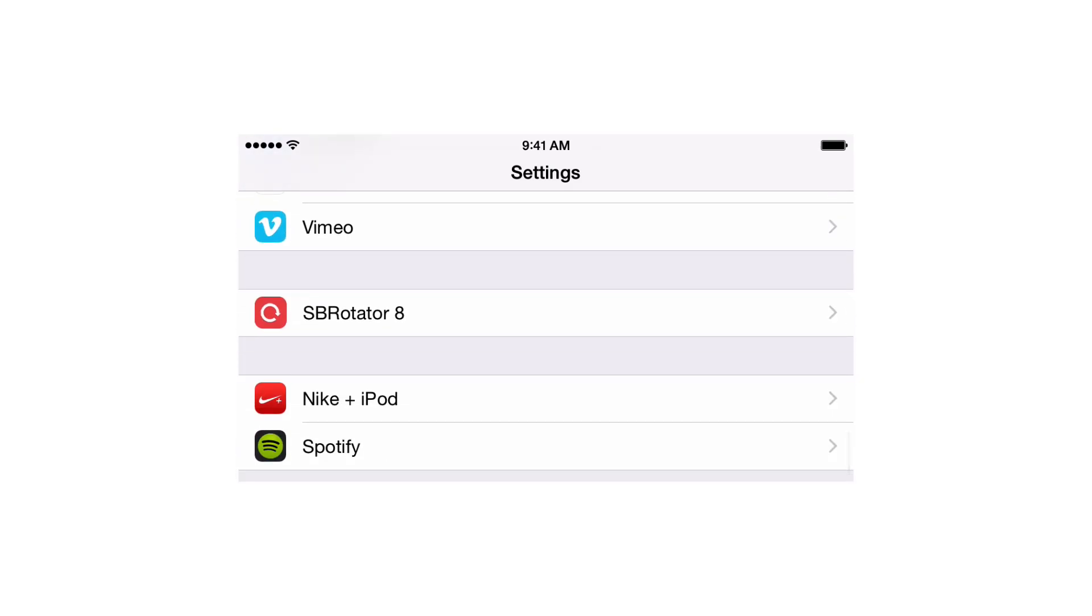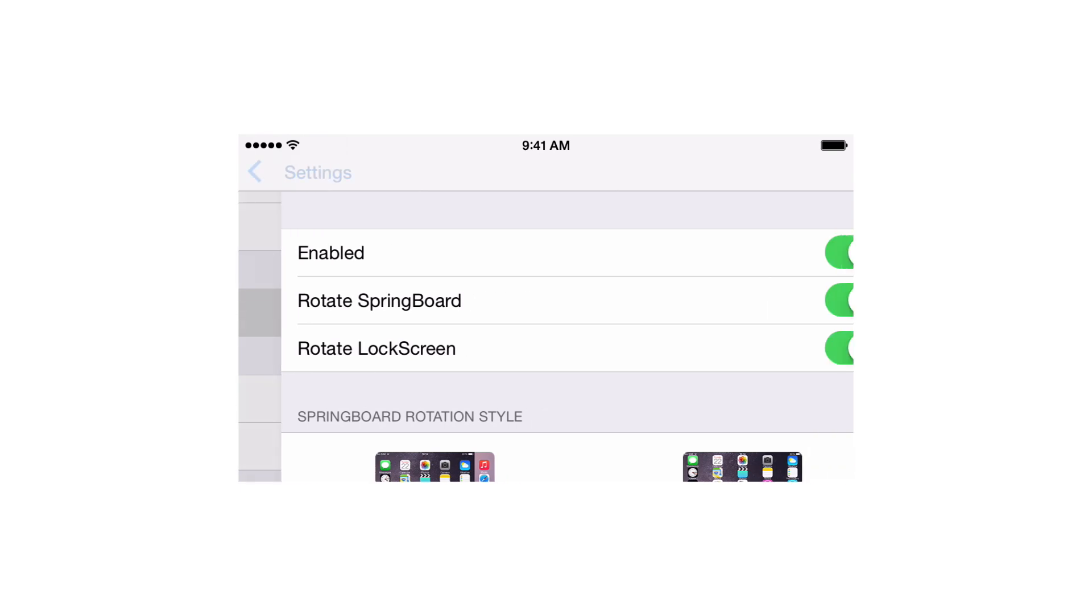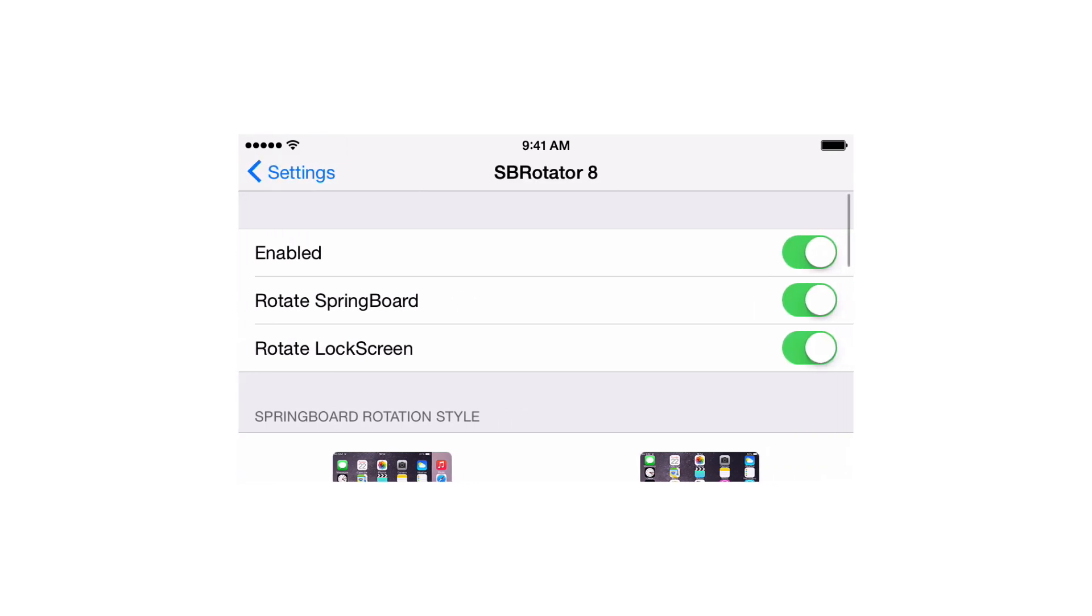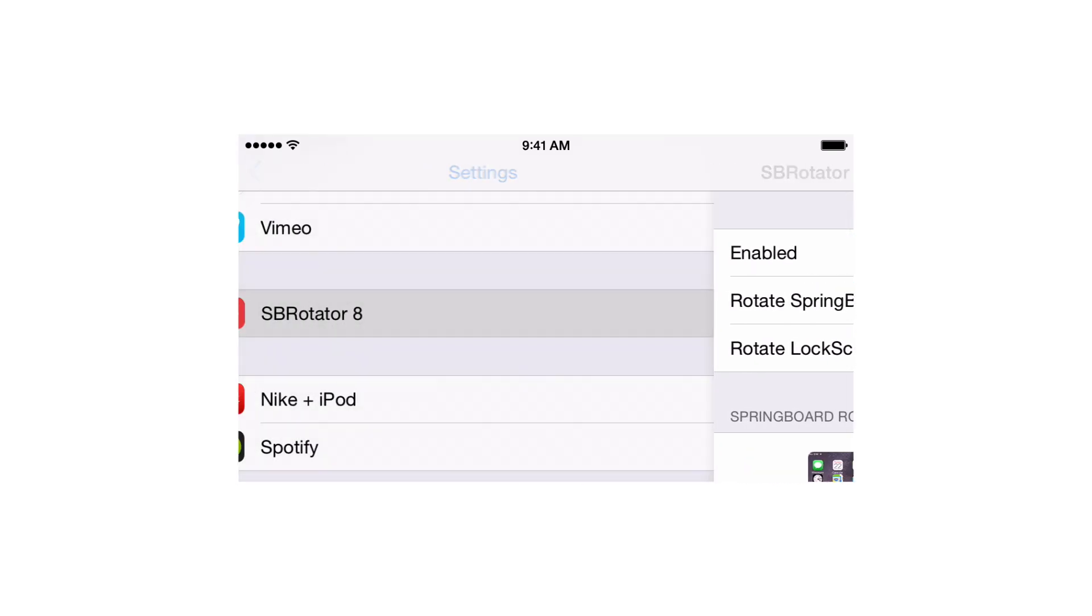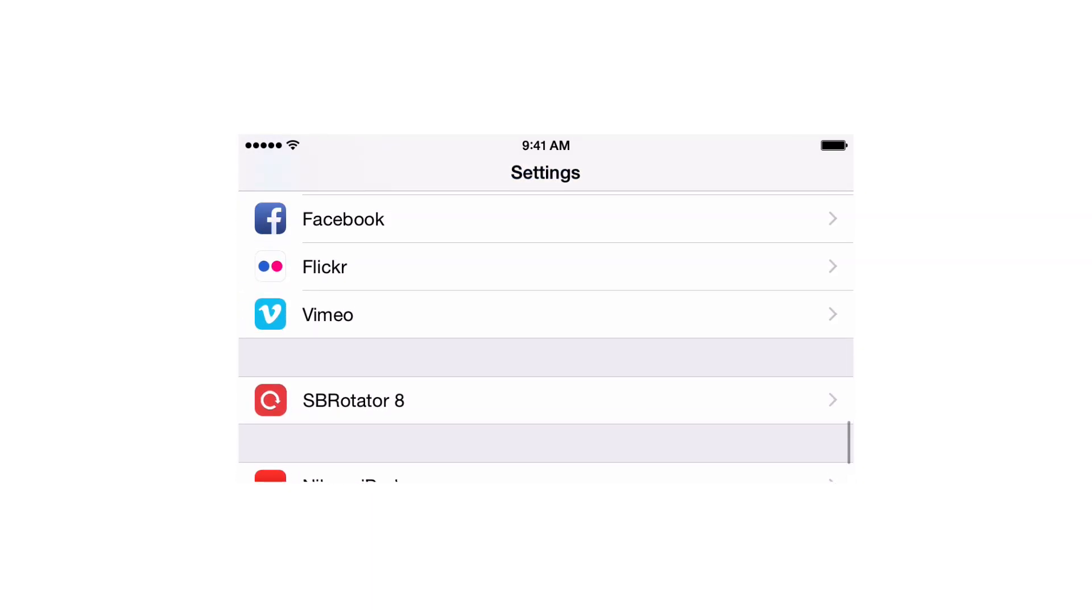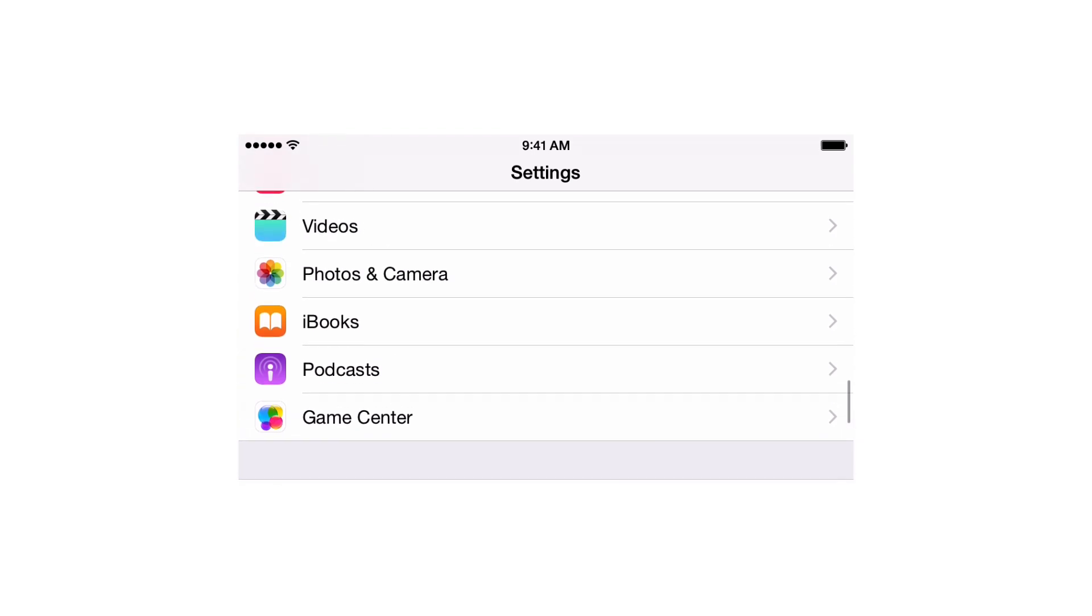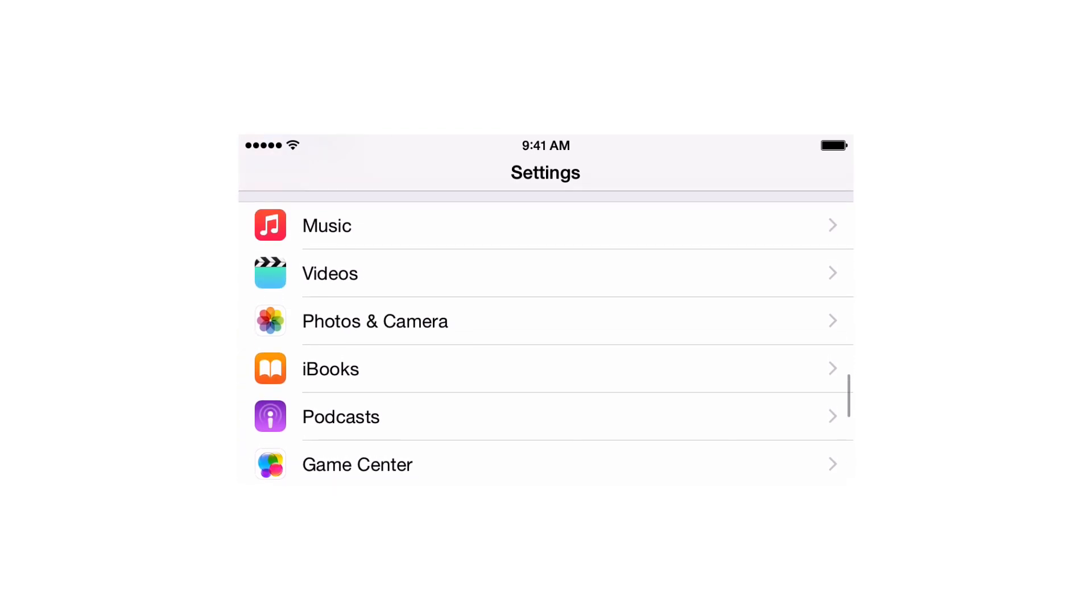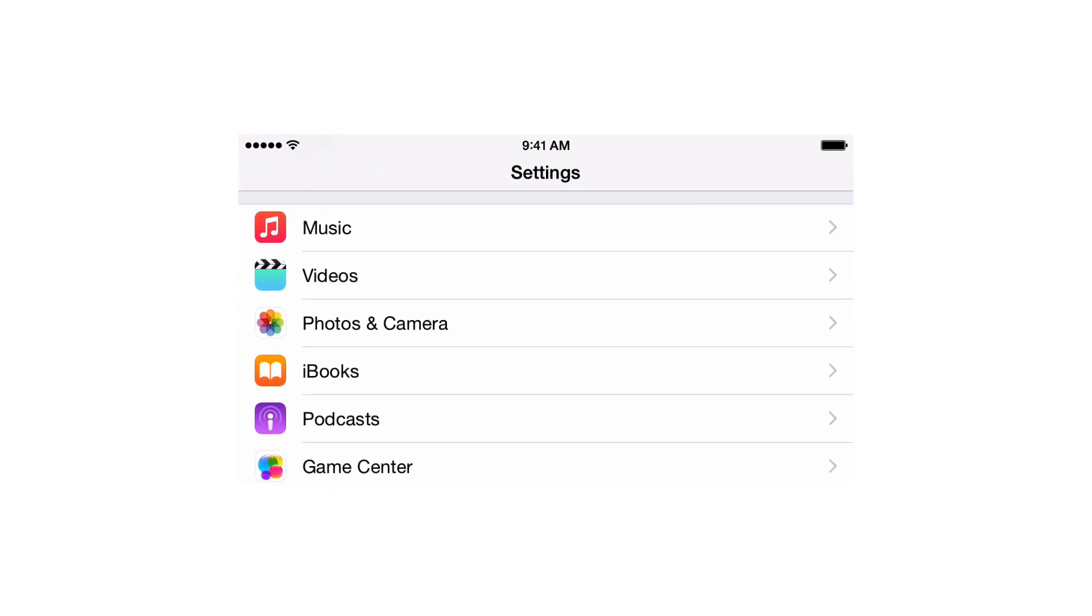If I tap SB Rotator 8, I would see this on the right side of the screen, and I would see this on the left side of the screen, and I could see both at the same time on larger screen devices like the 6 Plus.